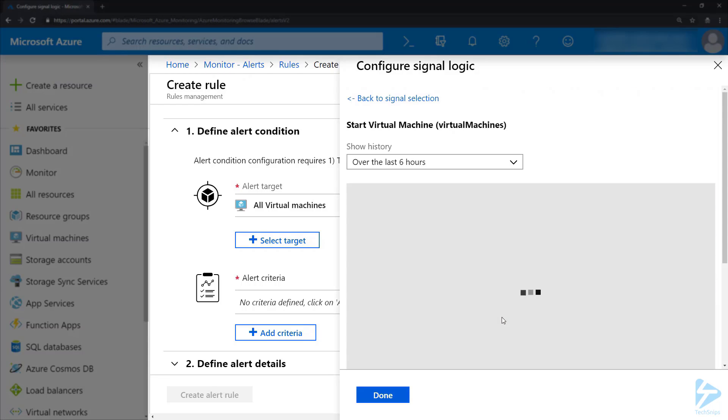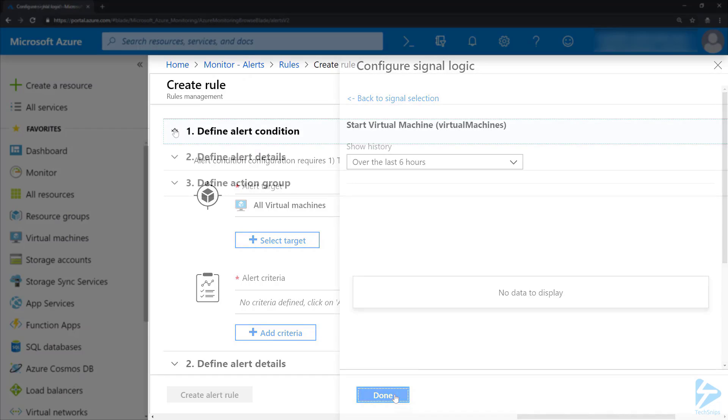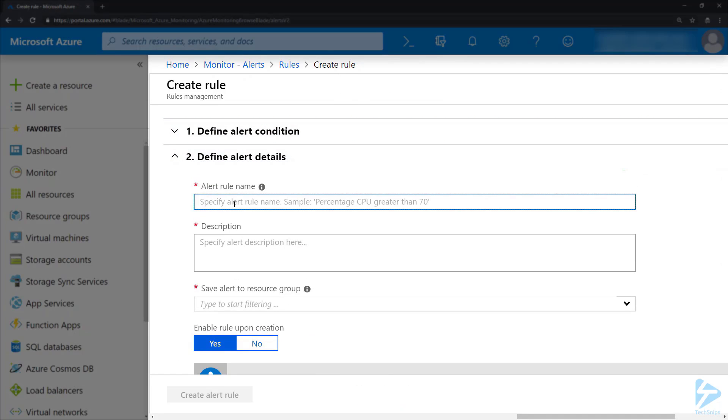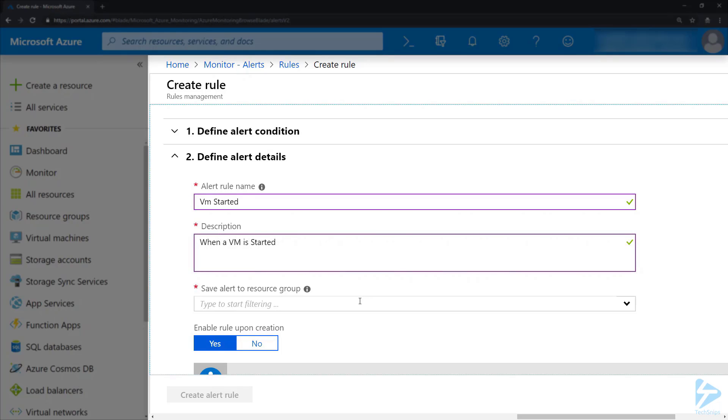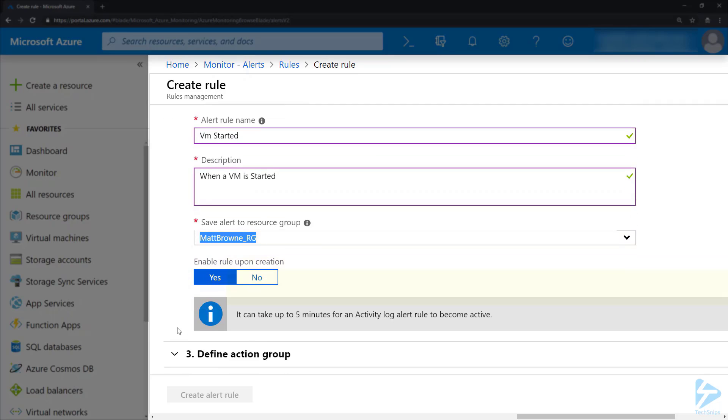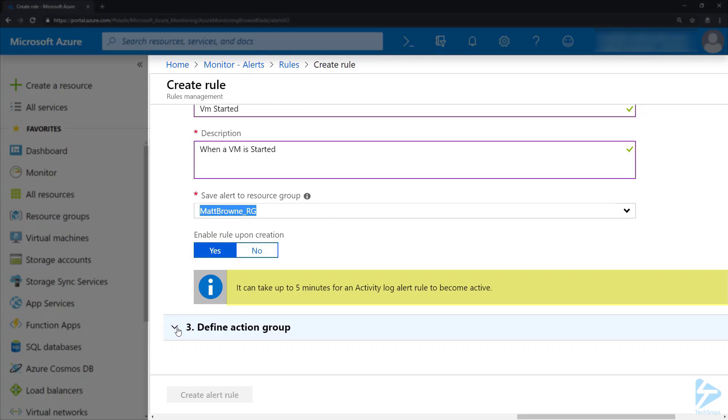So I'm going to select Start a Virtual Machine and click Done. In the second section we can give the alert a name, so I'm going to call it 'VM Started' and give it a description. Then I need to select a resource group to create this alert in, and I'm going to leave 'Enable rule upon creation' selected as yes because I want that to be enabled as soon as I can.